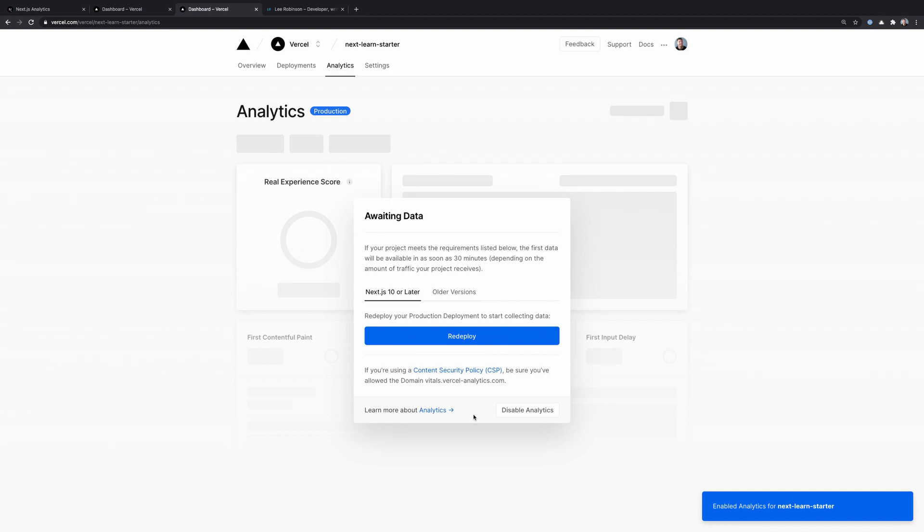So to use Next.js analytics, you need to be on Next.js 10 or later. And after you make that update, you basically just have to redeploy your project, and then the analytics will start flowing. There's no extra configuration necessary to get that working.